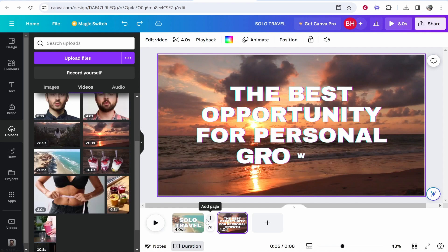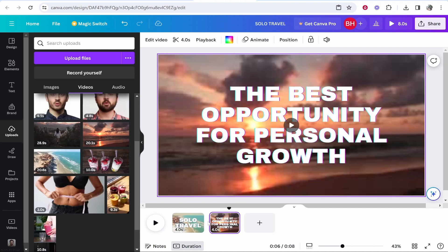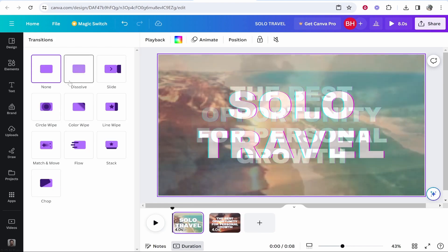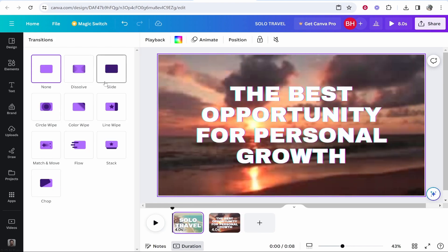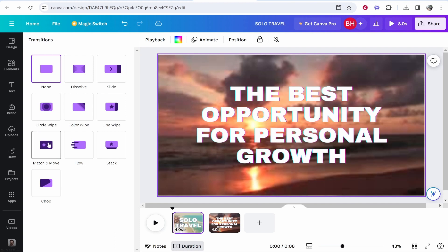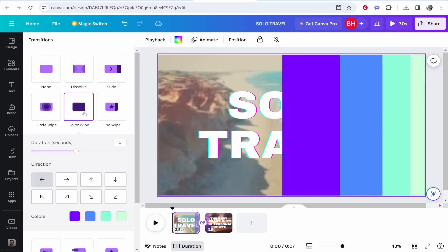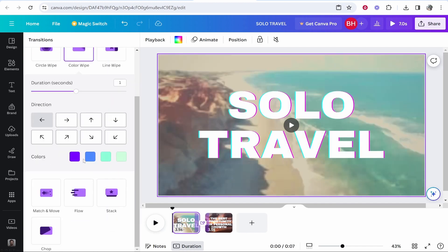Hover over the middle of your two clips and two buttons will appear. You can add another page to insert a clip in between, or go to add transitions. There aren't a lot of transitions, but choose whichever best matches your video. I'll go with the color white transition and leave the colors on default.